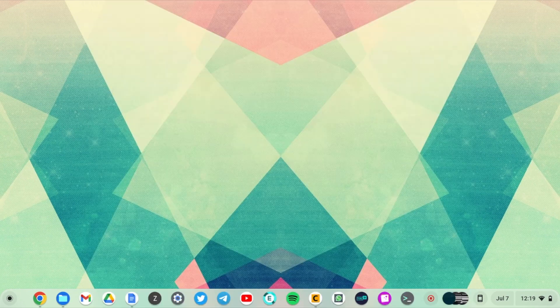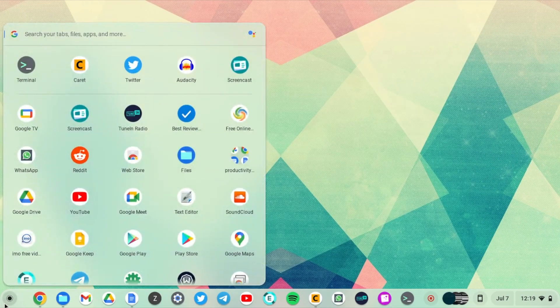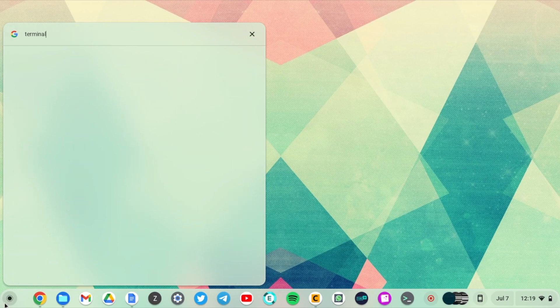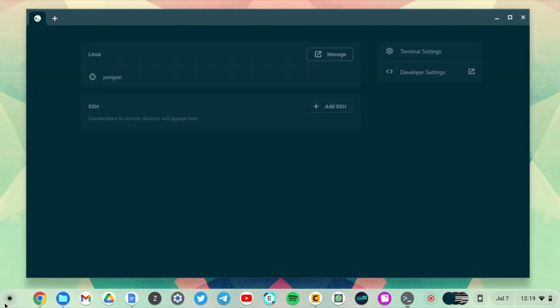To SSH to a remote server, you use the terminal application. You can just search for the terminal application from the app launcher and launch it here. This application has been updated by Google recently.